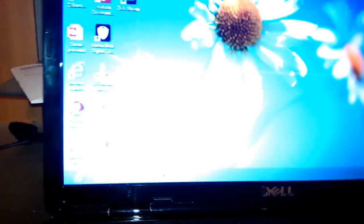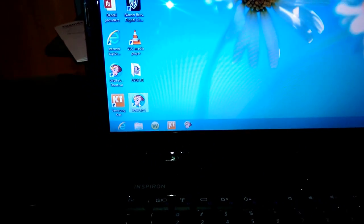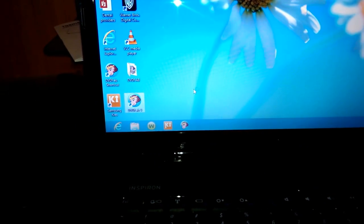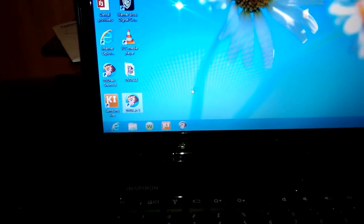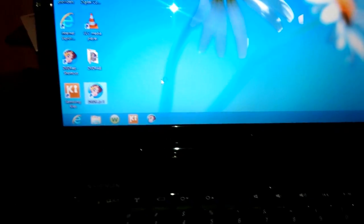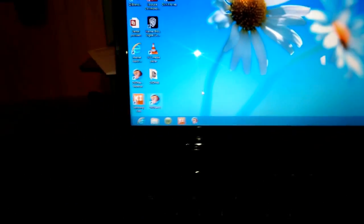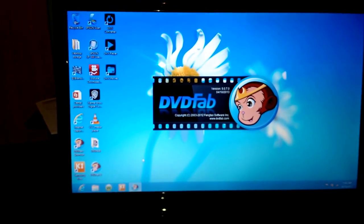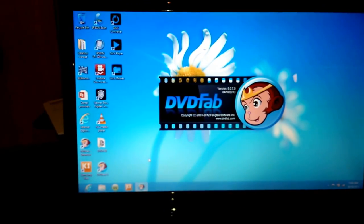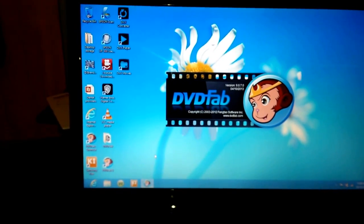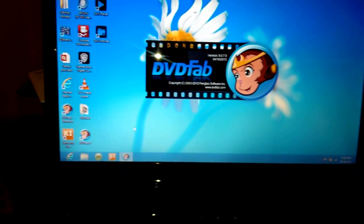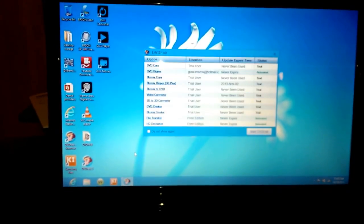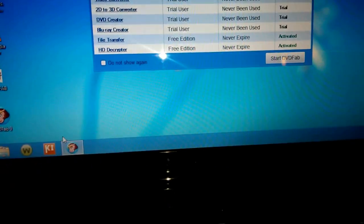I used DVD Fab. So, I'll click that up. Do it some time here. Fires right up. There it goes. It's ready to go.